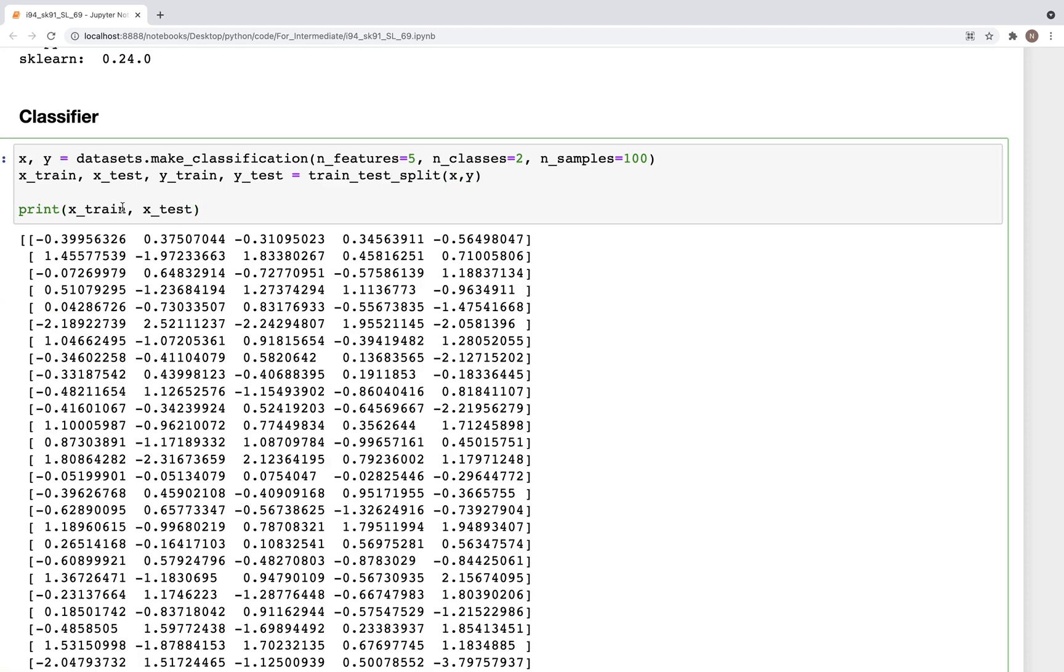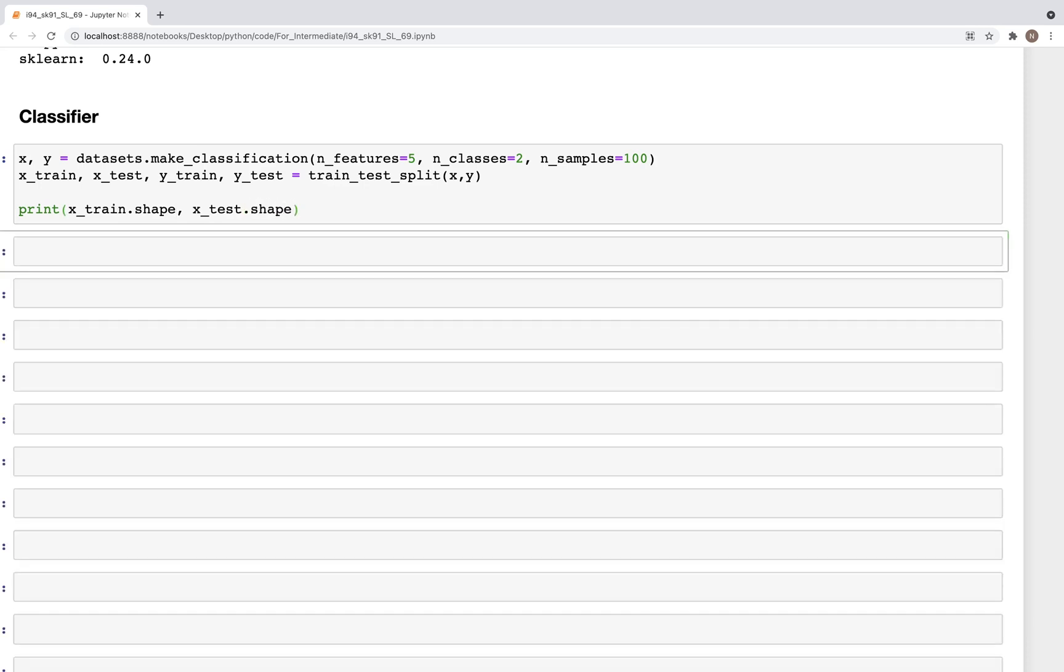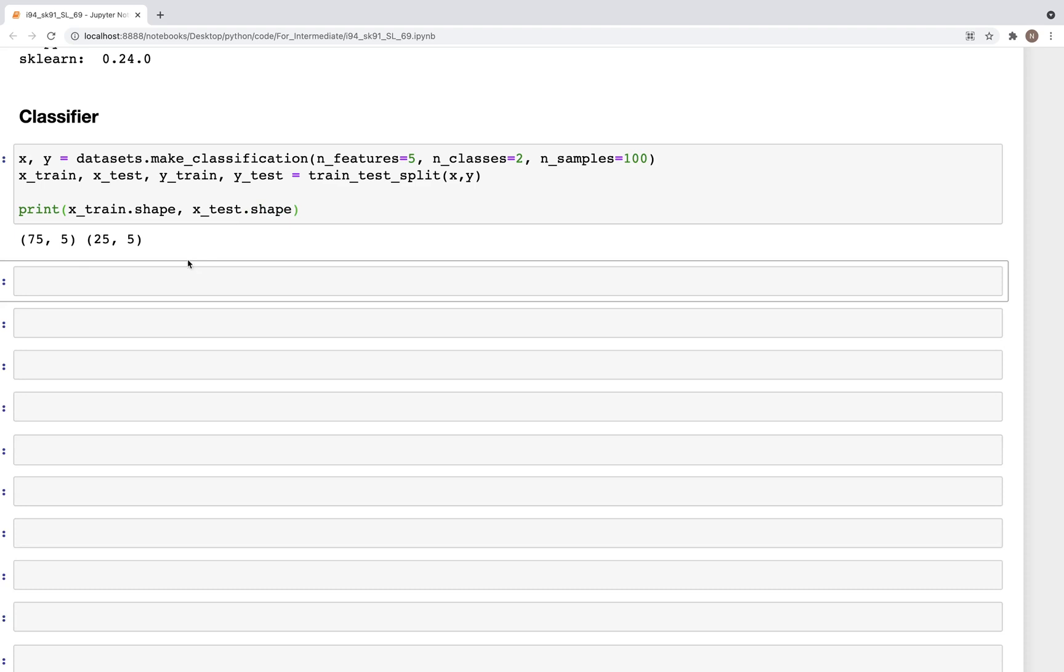So let's print the shape of x_train. So I'm going to type x.shape, and we have x_test.shape. Right there. So we have 75 records in the train and we have 25 records in the test.